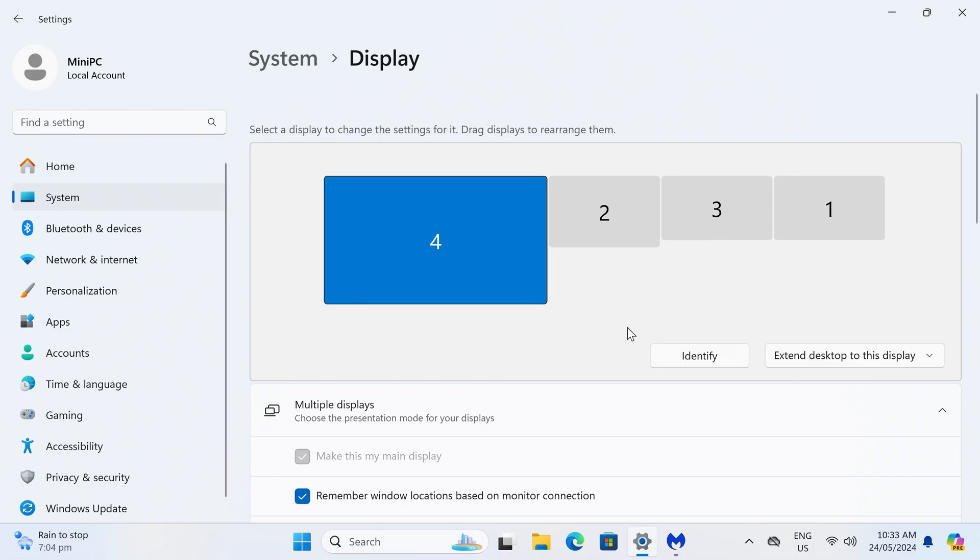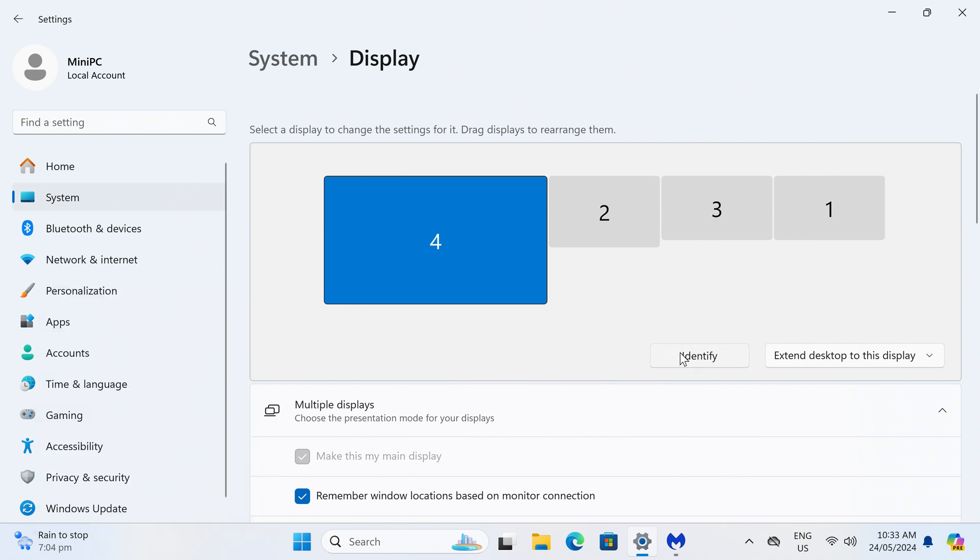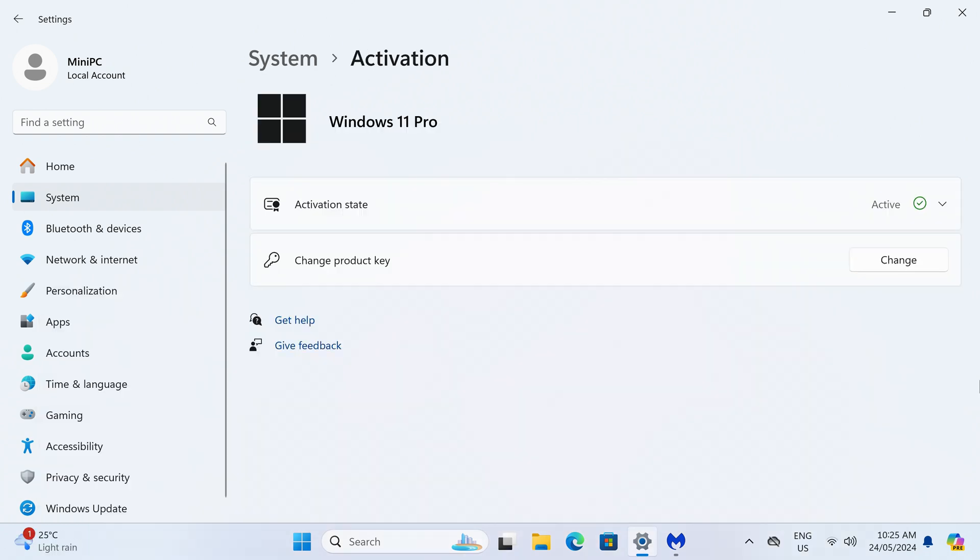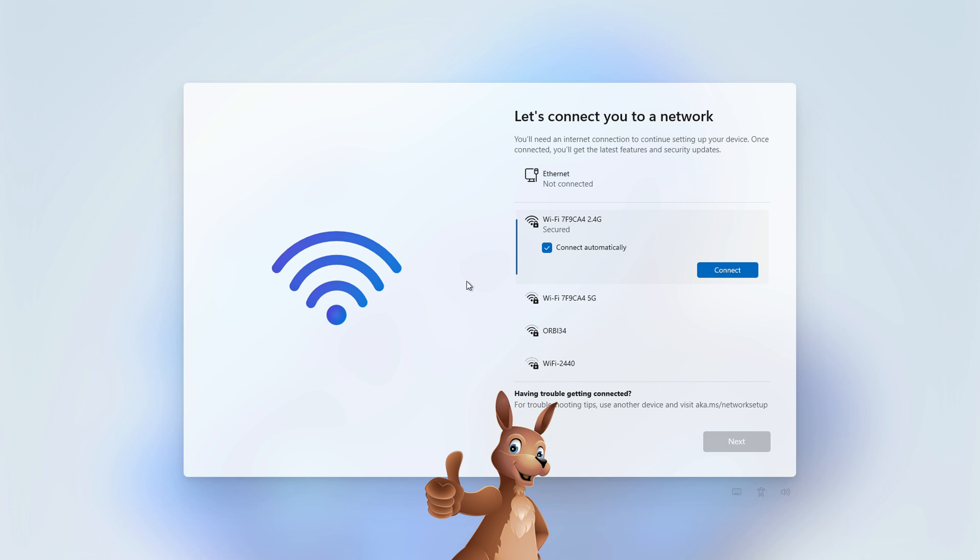You can have four displays on this one by using both USB-C and HDMI ports. Windows 11 Pro is included on this mini, and the OS came up clean when scanning for rootkits and malware. During the Windows setup process, you can't skip signing in with a Microsoft account.